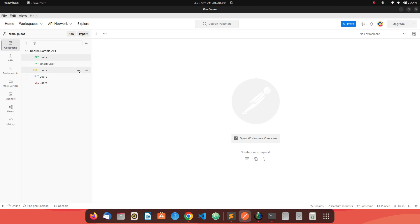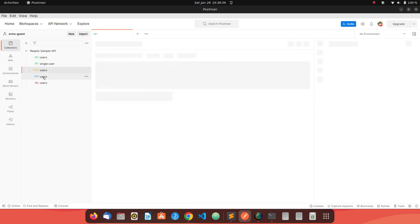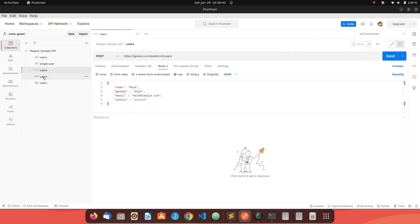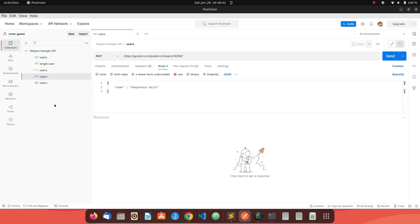We have already seen how to make a GET request, POST request and PUT request. Today we'll see how to make a DELETE request.